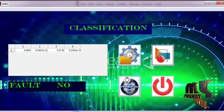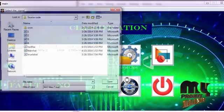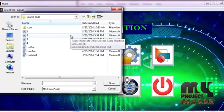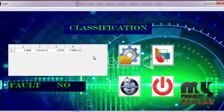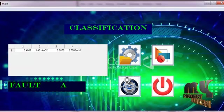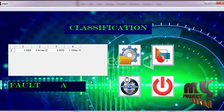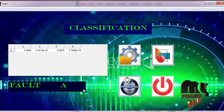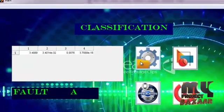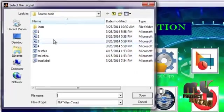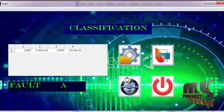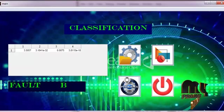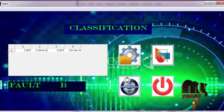Now I load another signal and run the signal. This signal has the fault added only in phase B.